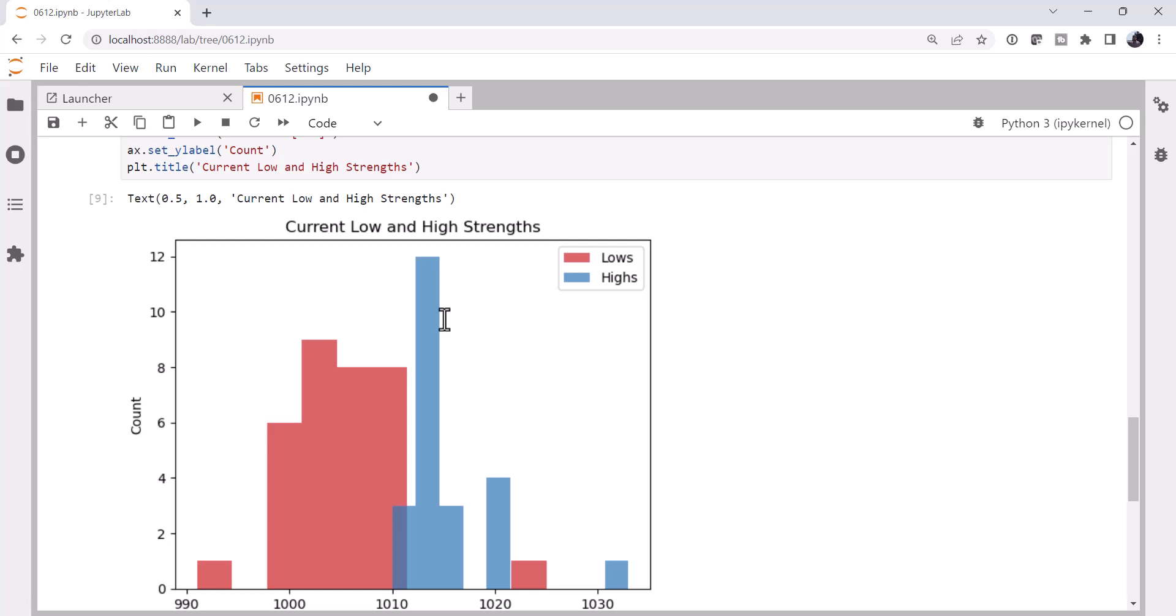Last week we talked about parsing WPC bulletins and we made this plot of high and low strengths. This week we're going to go one step further and make a map showing not only the highs and lows, but actually drawing on the fronts. This has been a long-requested feature in MetPi, and it's taken us a few weeks to build up to it, but now we have all the tools that we need to make this complex map.